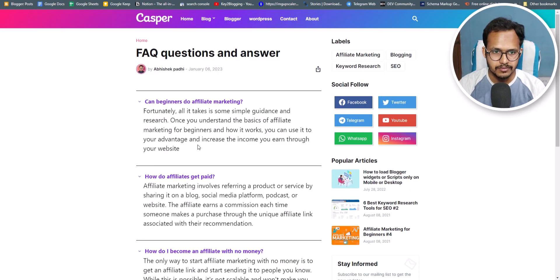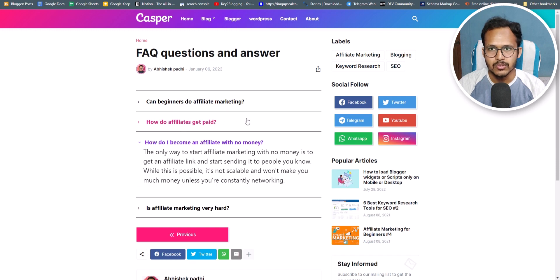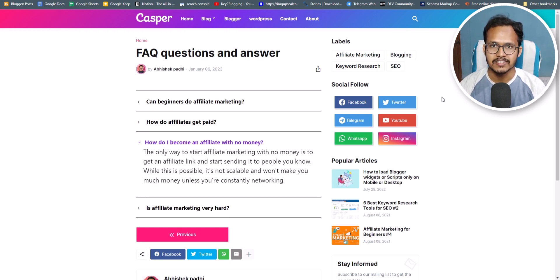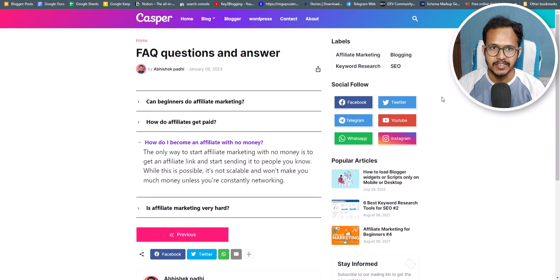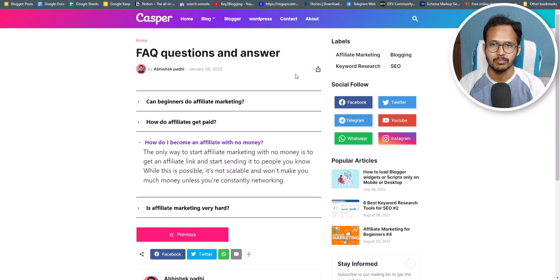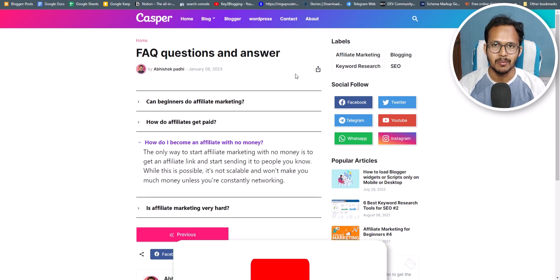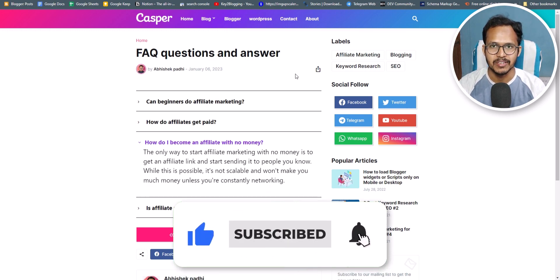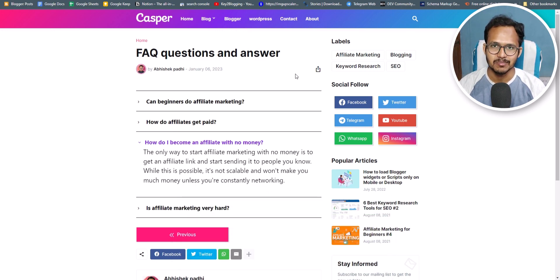I hope you now understand how to add a FAQ section and add FAQ schema in your blogger website. In this way you can increase your search engine visibility, improve your click-through rate (CTR), and generate more traffic to your website. If you have any doubts, let me know in the comment section. If you found this video helpful, make sure to hit the like button, and I'll see you in the next video.